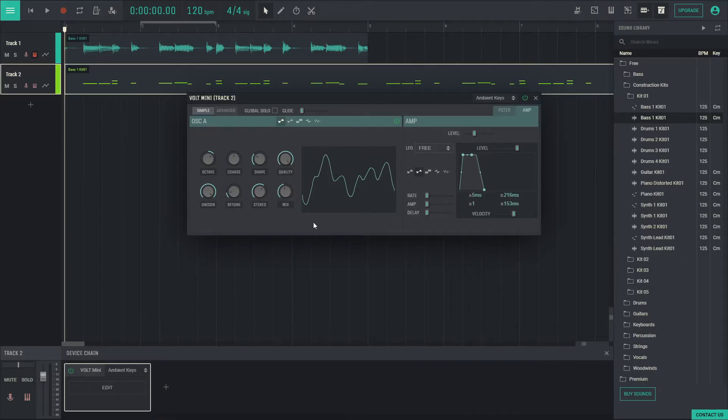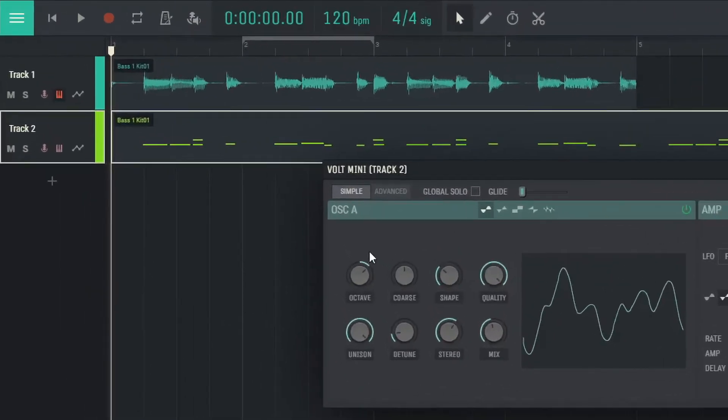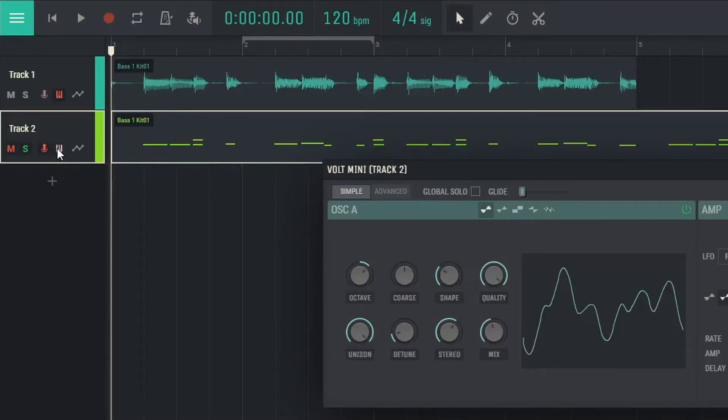On the left side you have track panels which contain icons to mute, solo, record, MIDI record, and track automation.